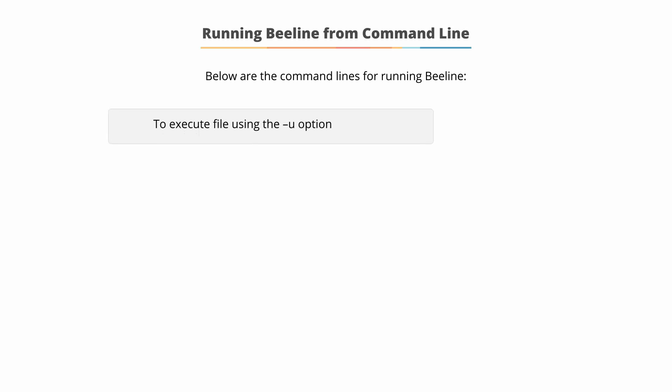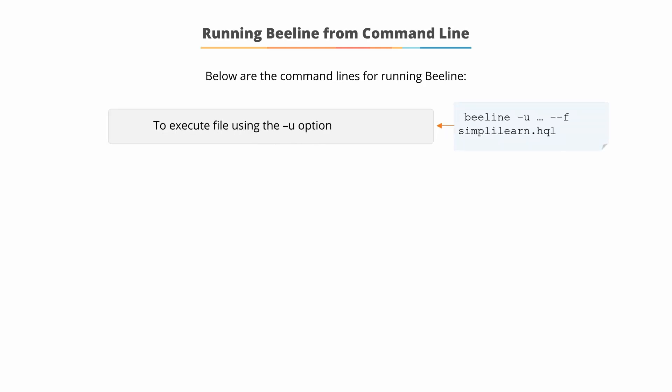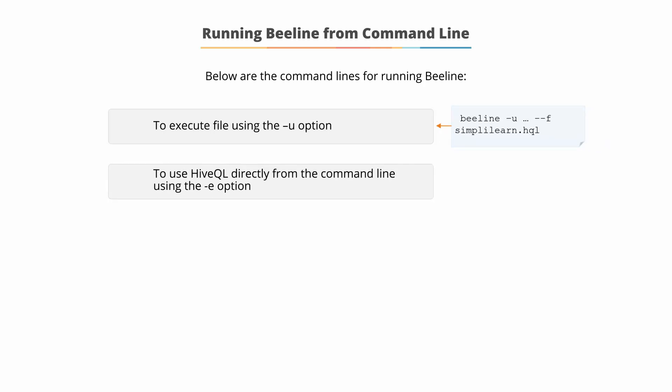You can execute the file using the dash u option by using the following command: Beeline dash u, dash dash f for the file you'll pass to it. In this case, simplylearn.hql.